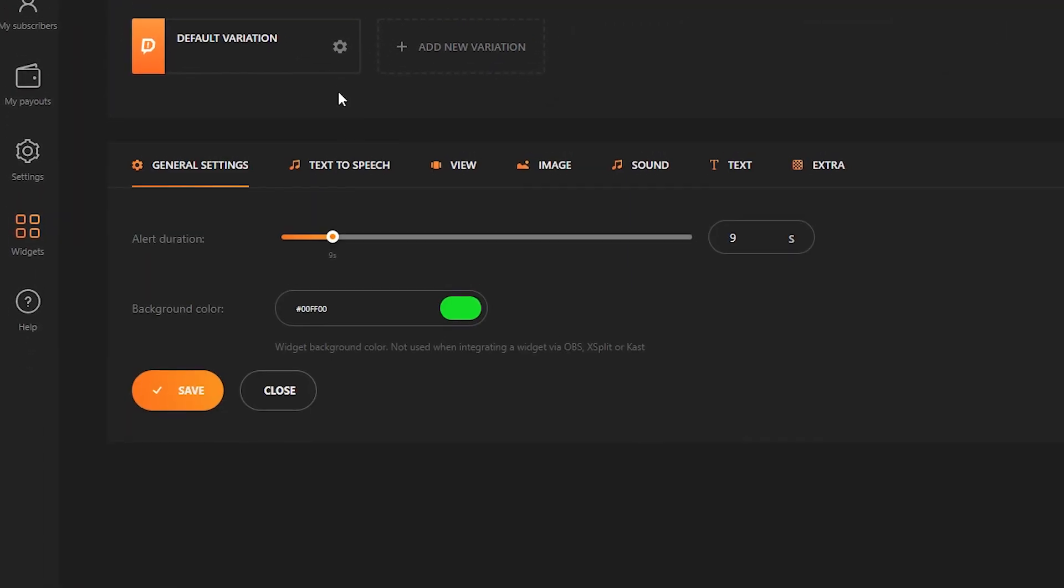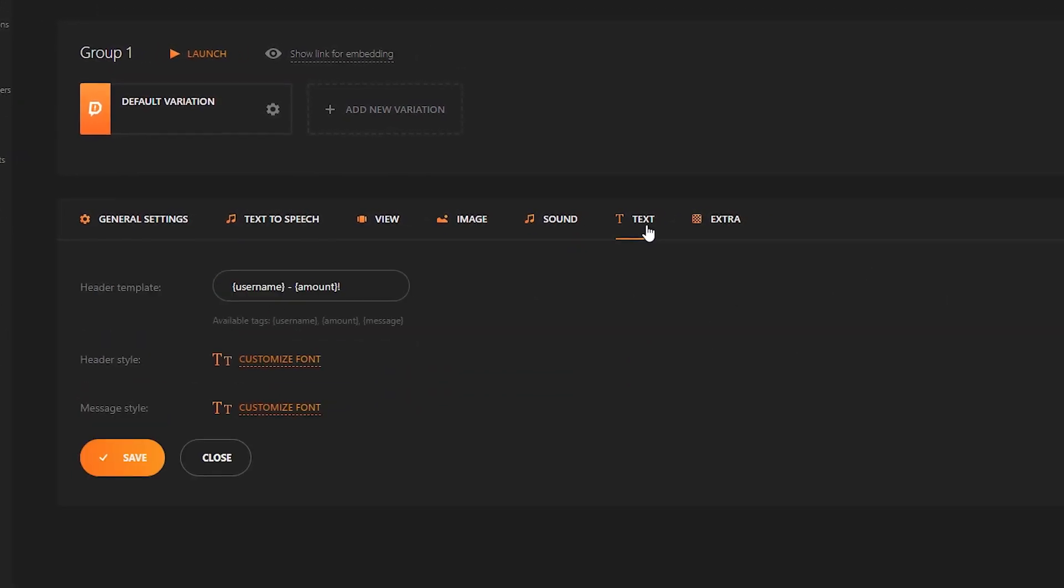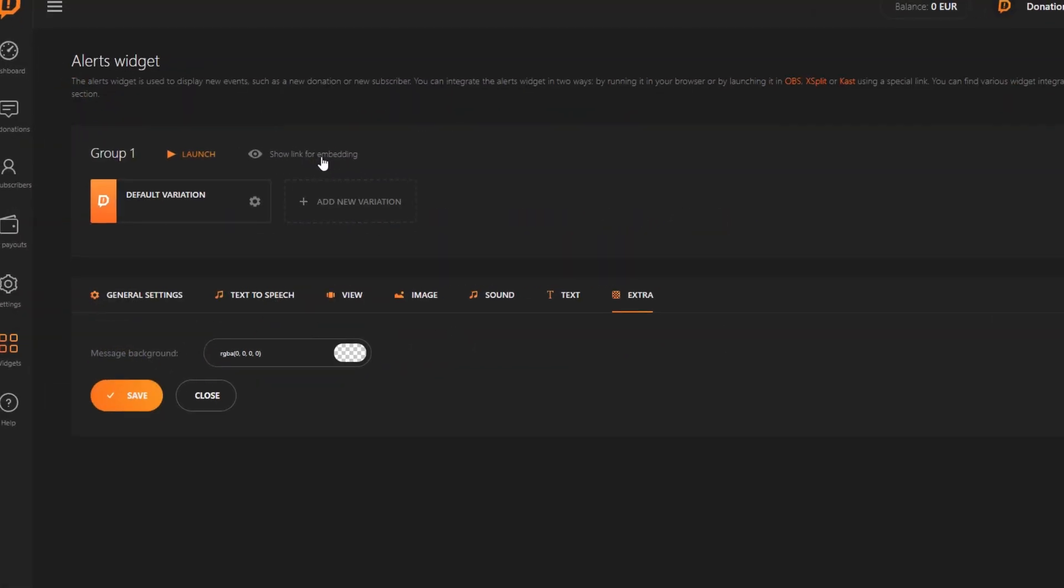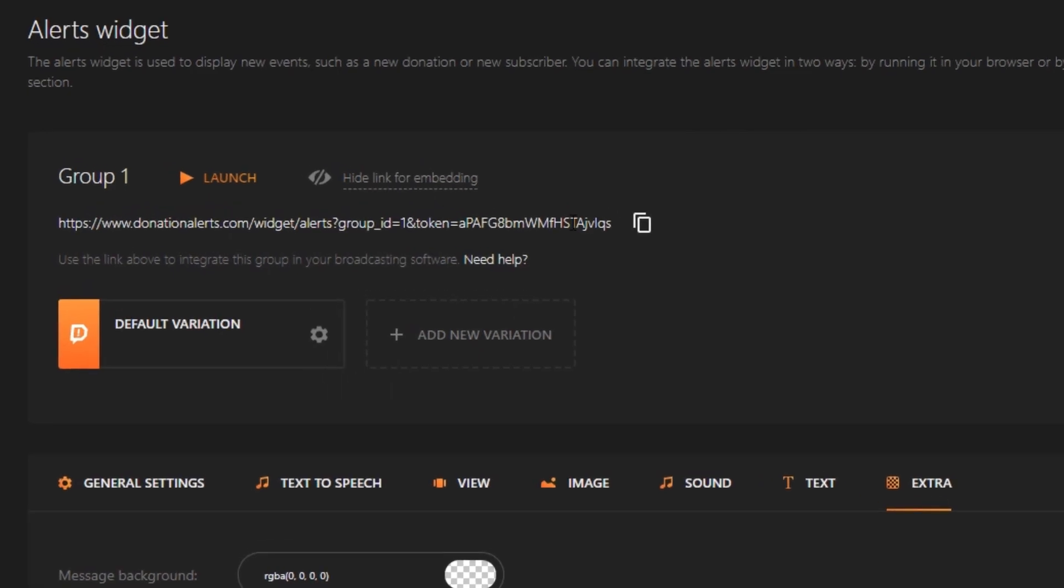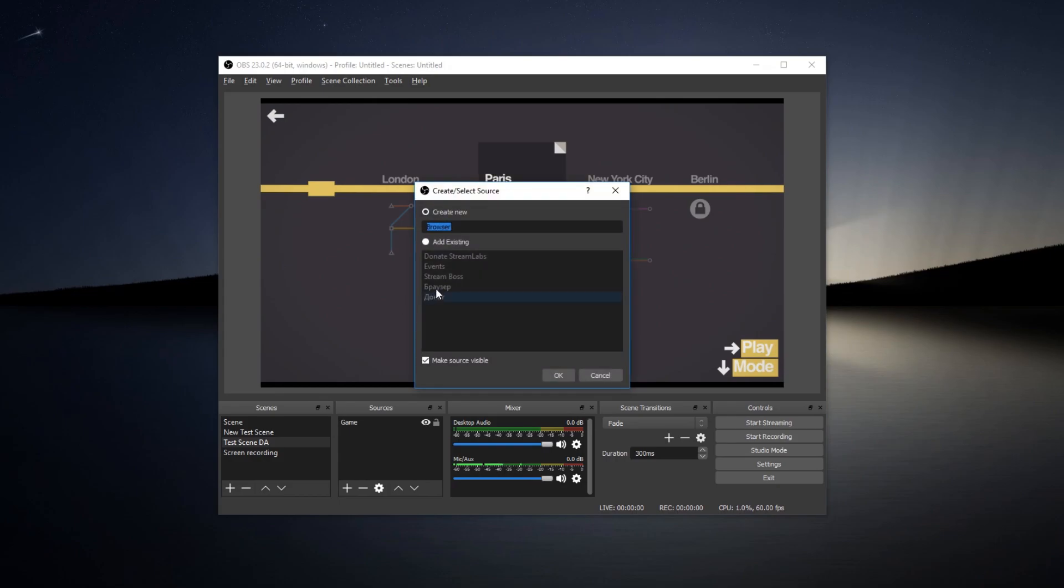Here we can set up the look of the widget and add some variations. Copy the link for embedding and go back to OBS. Add the new source of our scene. Browser.